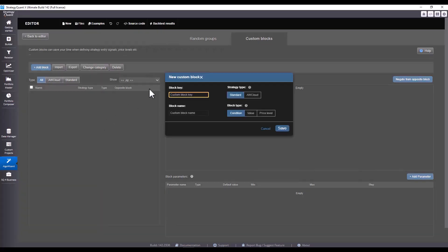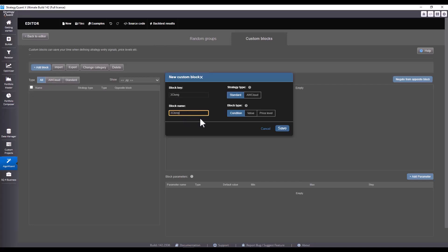I'll start by creating the first block and begin with three soldiers, which I will label 3C and choose the name '3C long'. I recommend always labeling custom blocks or even random groups in some kind of syntax so that you can easily find your way around later. I choose 3C long — I could just as easily choose 3C up, but for illustrative purposes it doesn't really matter.